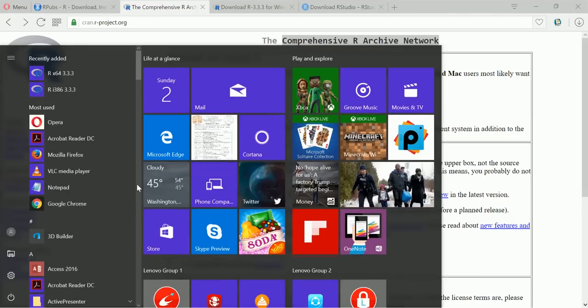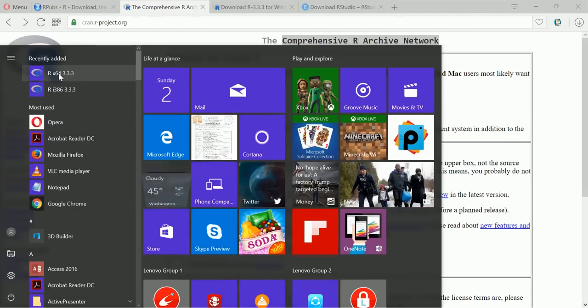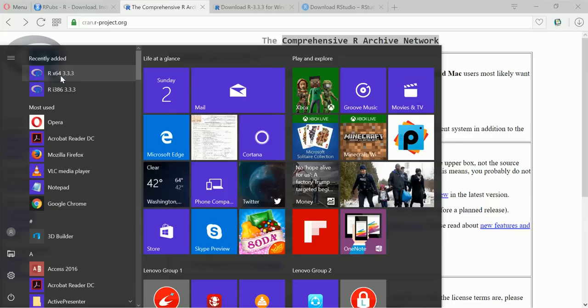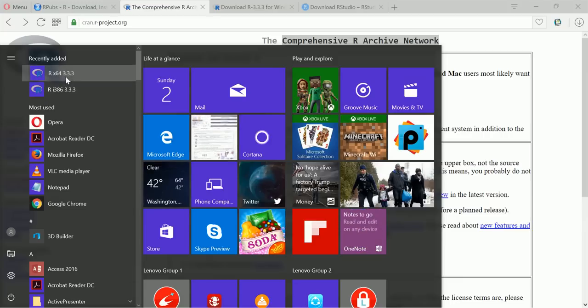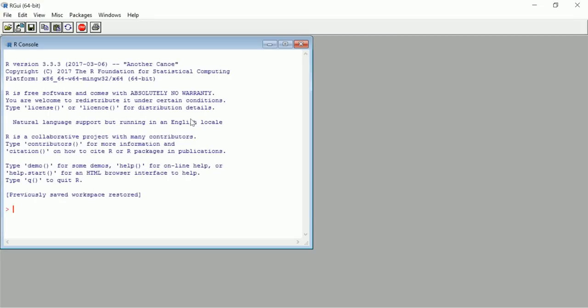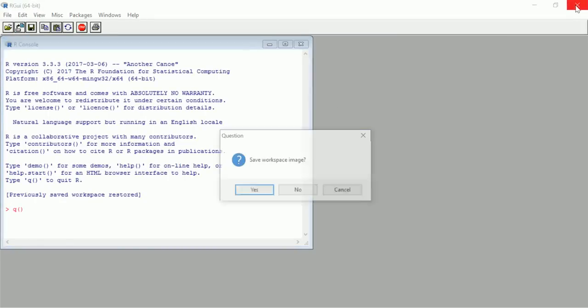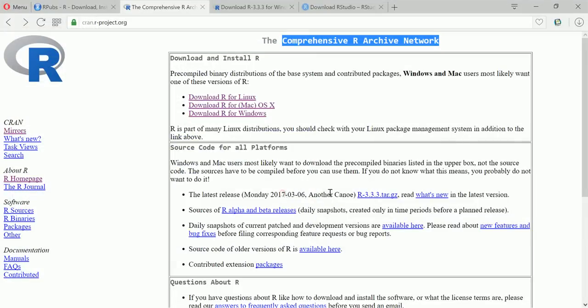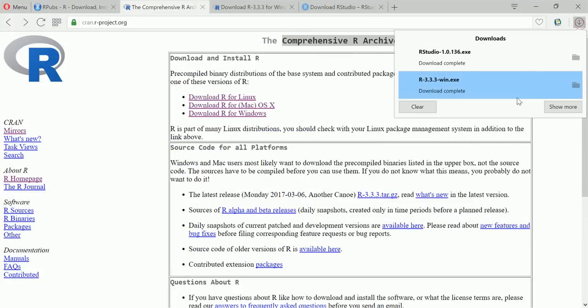Okay this is finished. So let's see whether R got installed or not. Okay it's coming here, see it's R 64 bit. Okay I'll just click on this. Okay so it's opening. So I'll close this for a while and I'll install RStudio now.